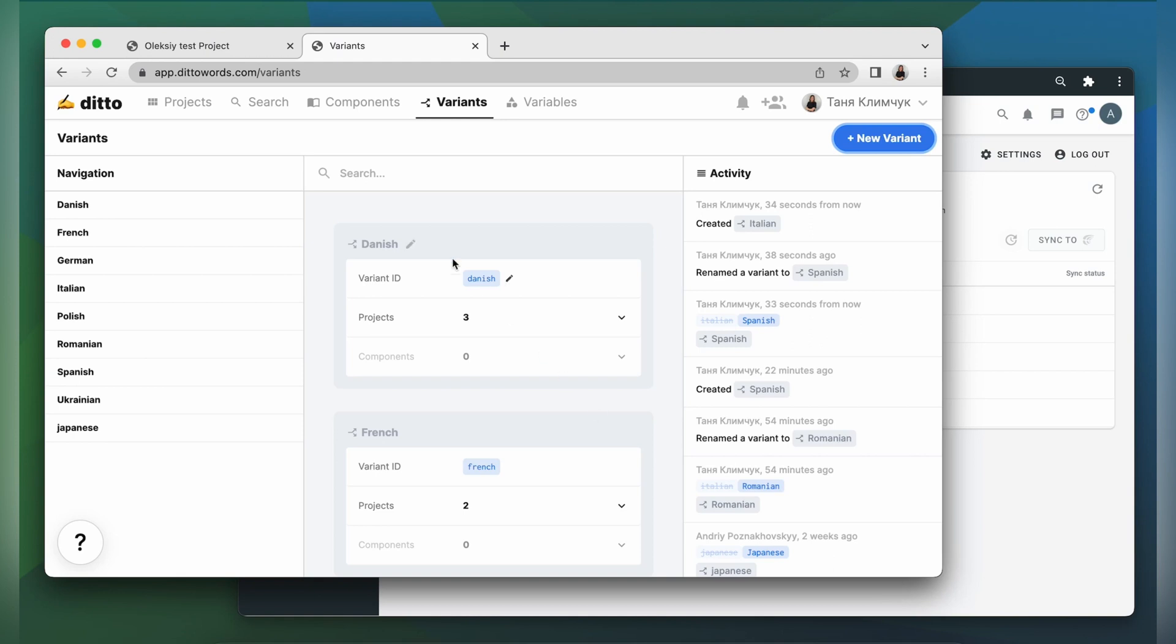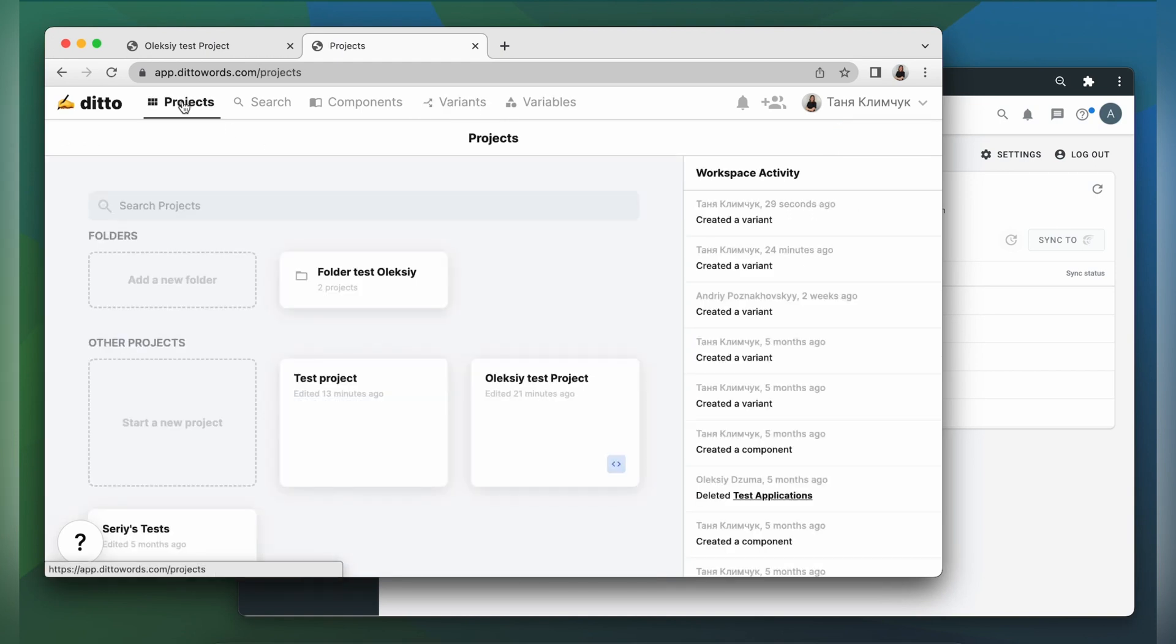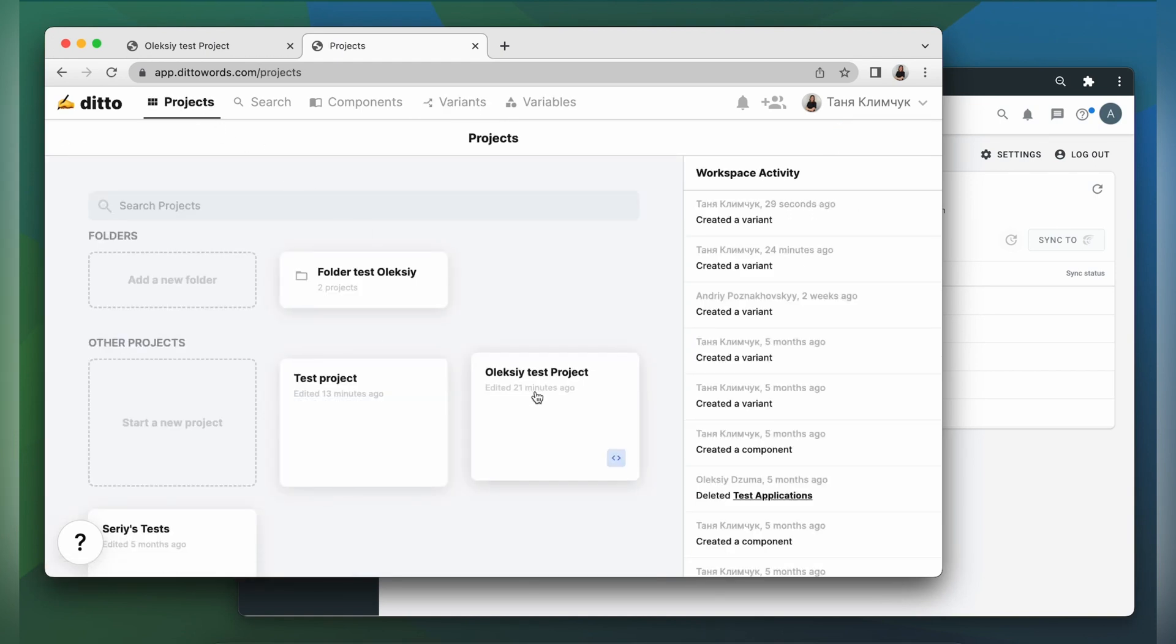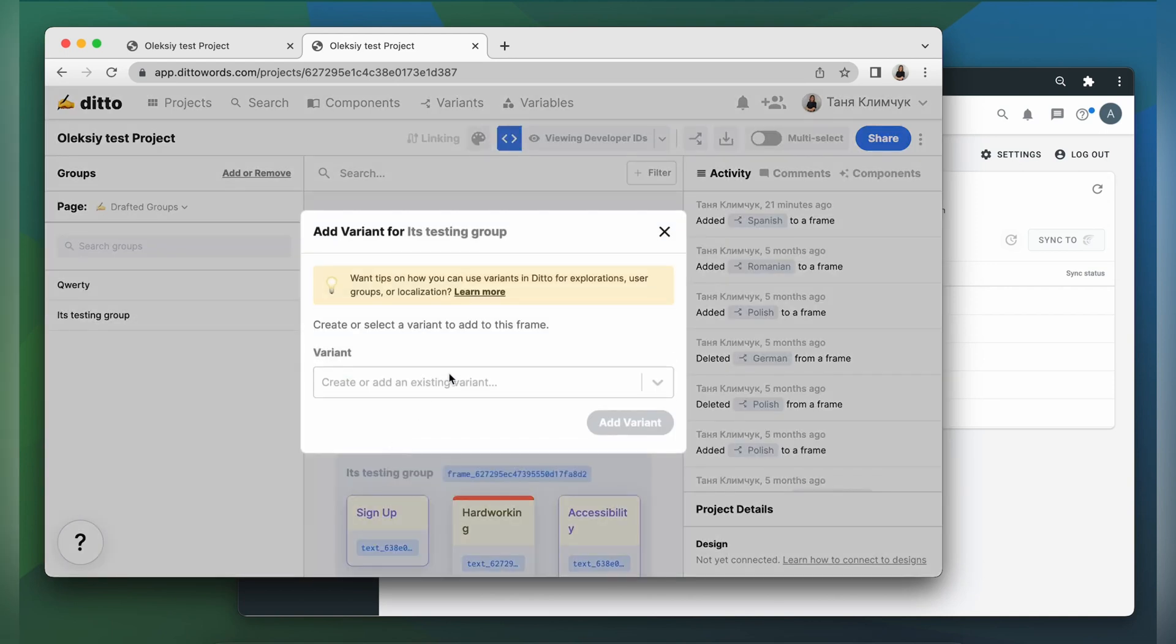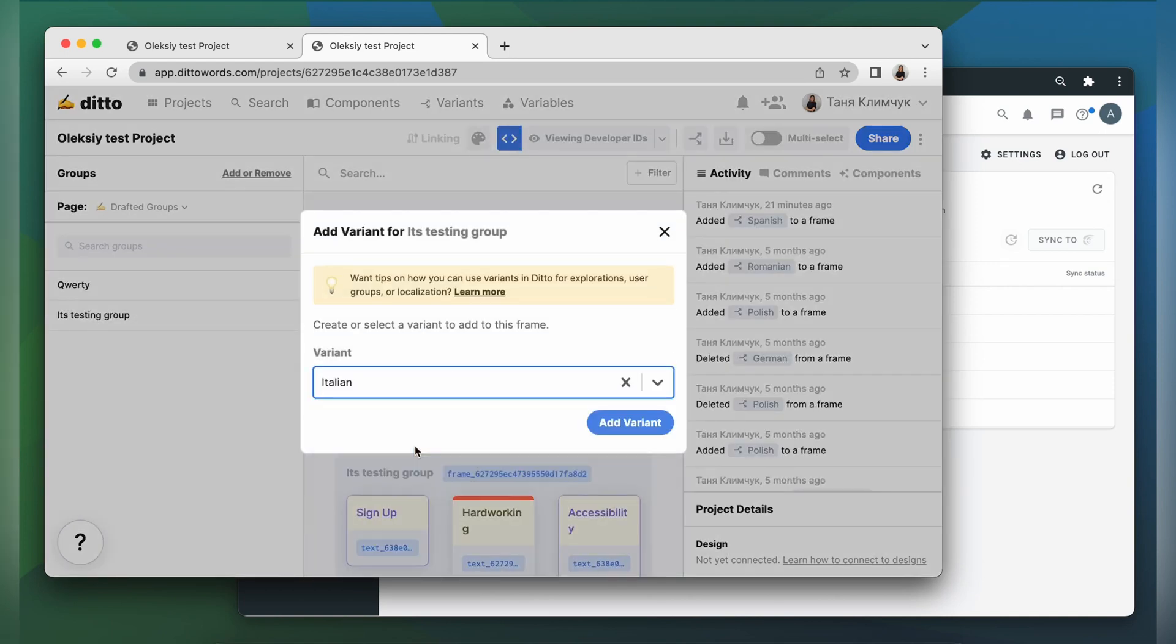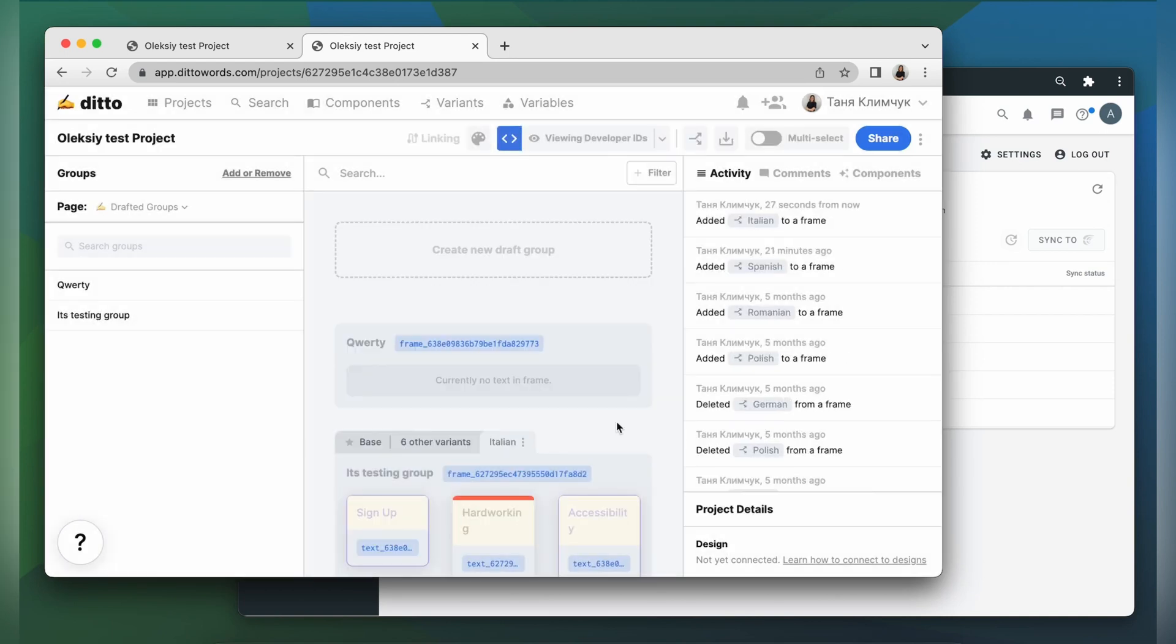I also need to go to my project and add a language variant to my group. I click add variant and choose Italian.